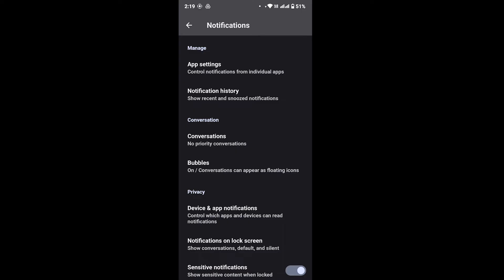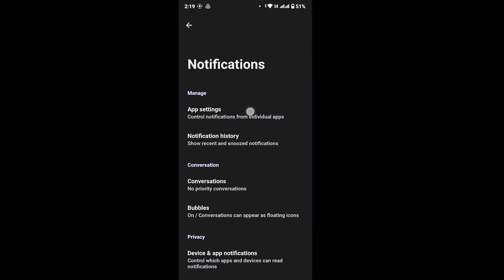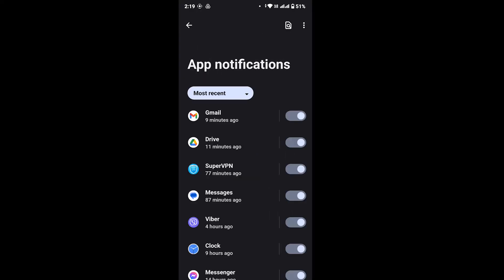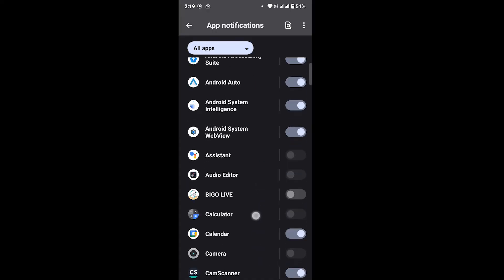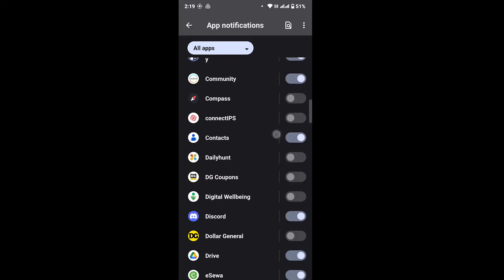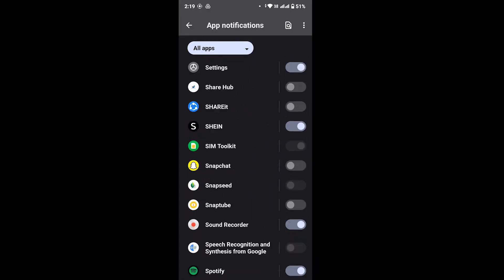As you can see, I have app settings at the top of my screen. So tap on app settings and now all you have to do is look for Shein app. So scroll until you get Shein. After you find Shein...